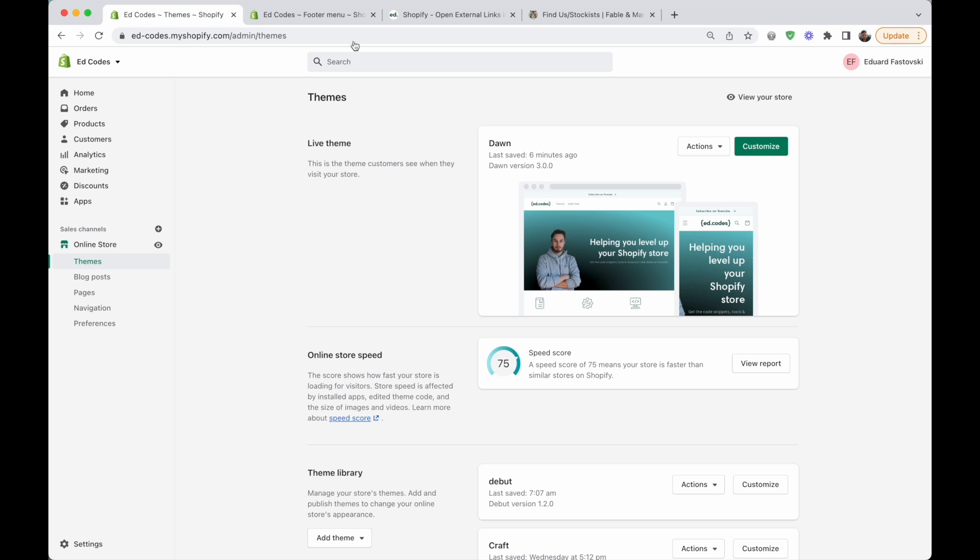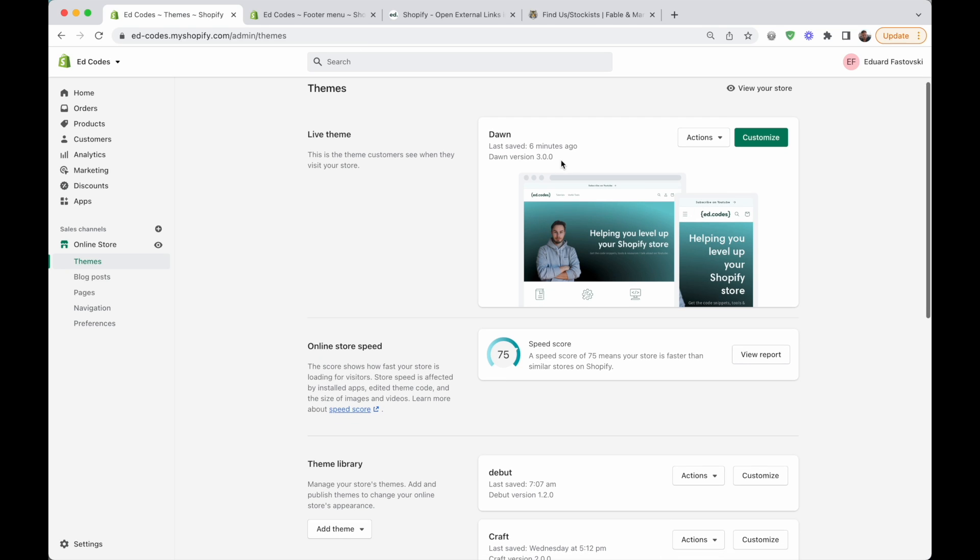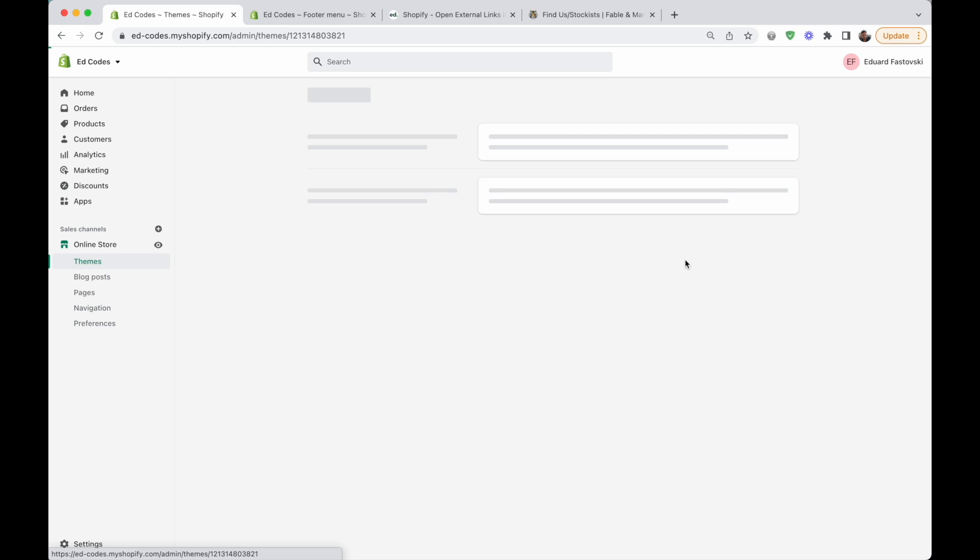Next, just go to your themes page on the theme that you're editing, go to actions and then edit code to open up the code editing screen.